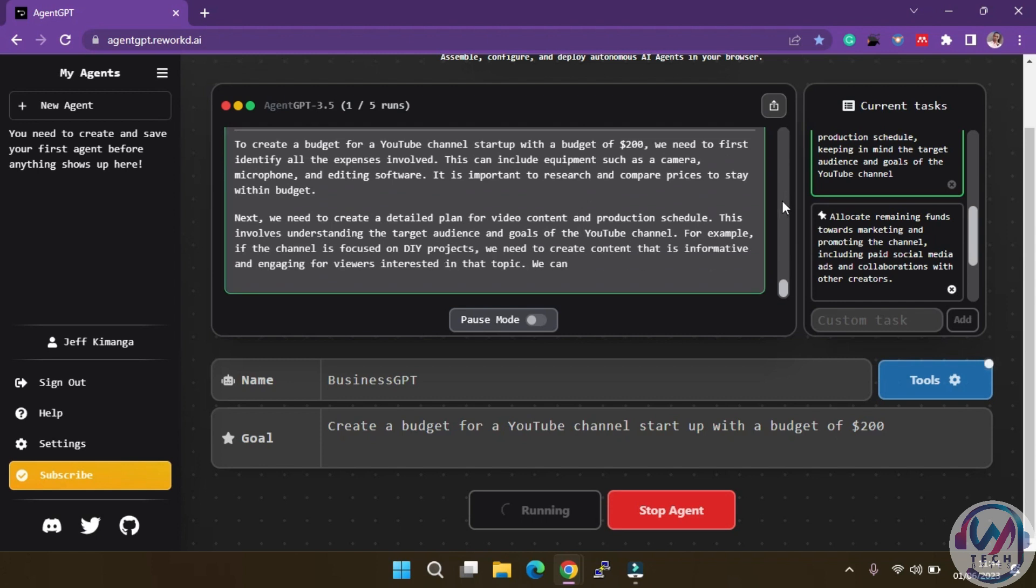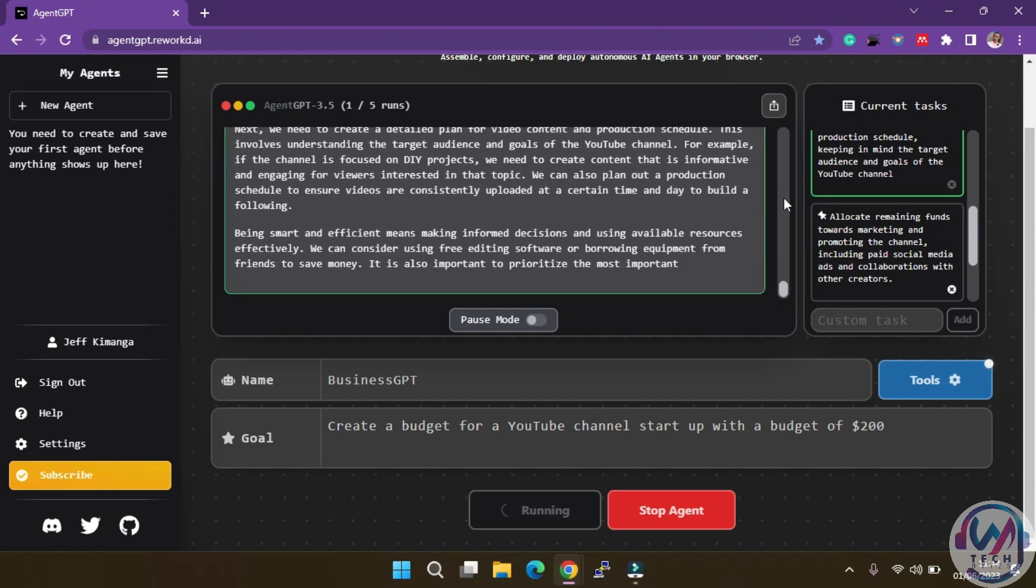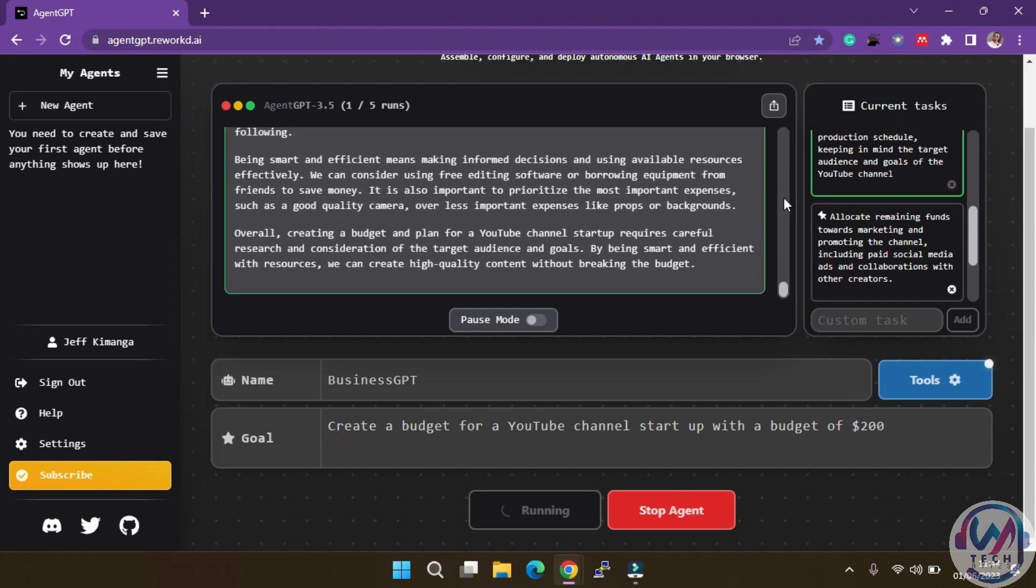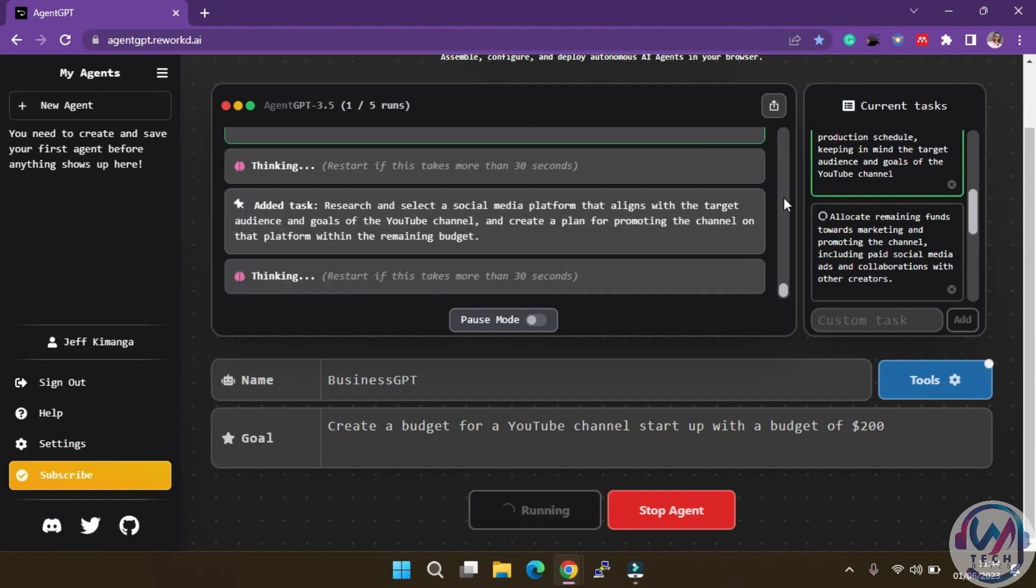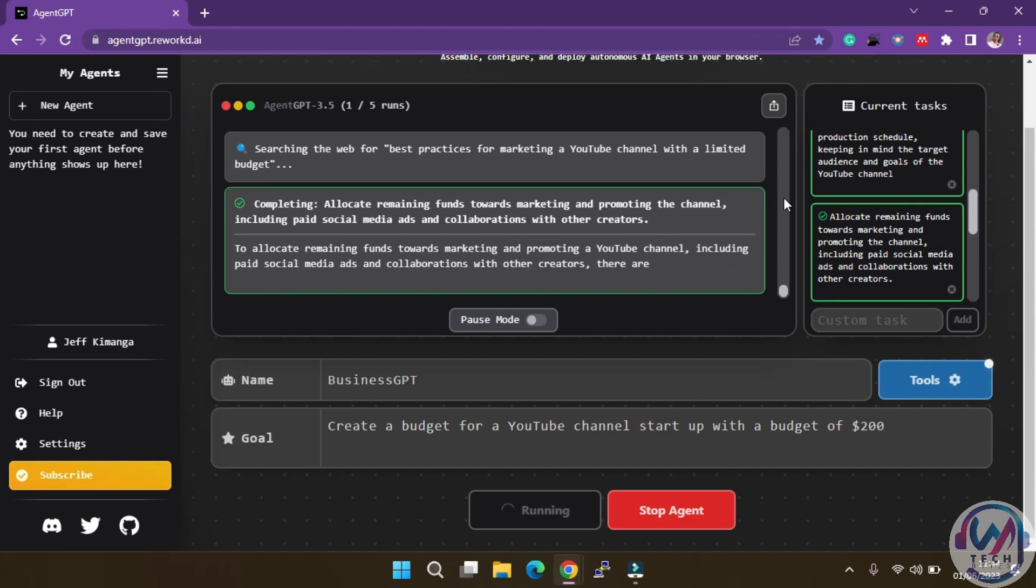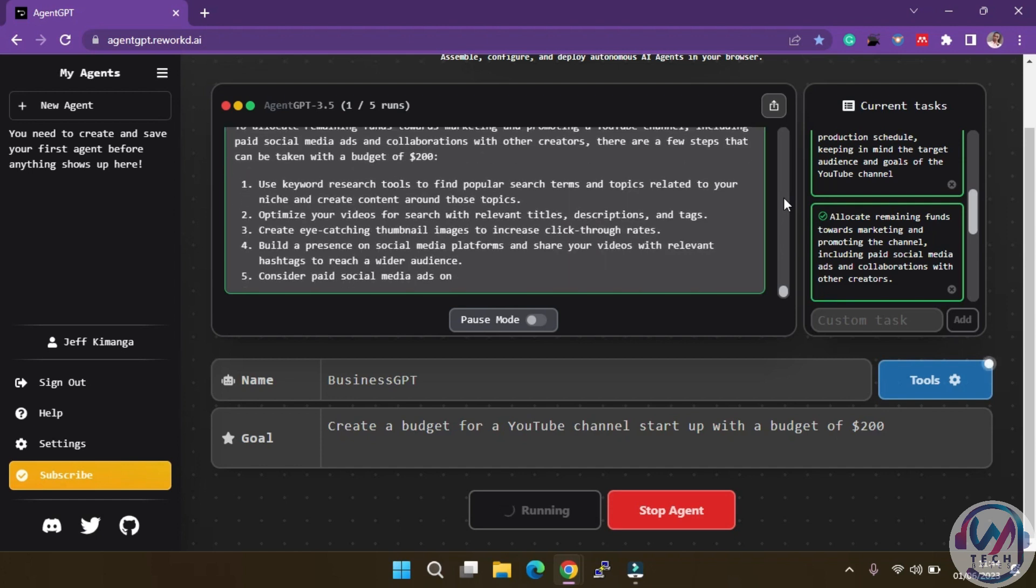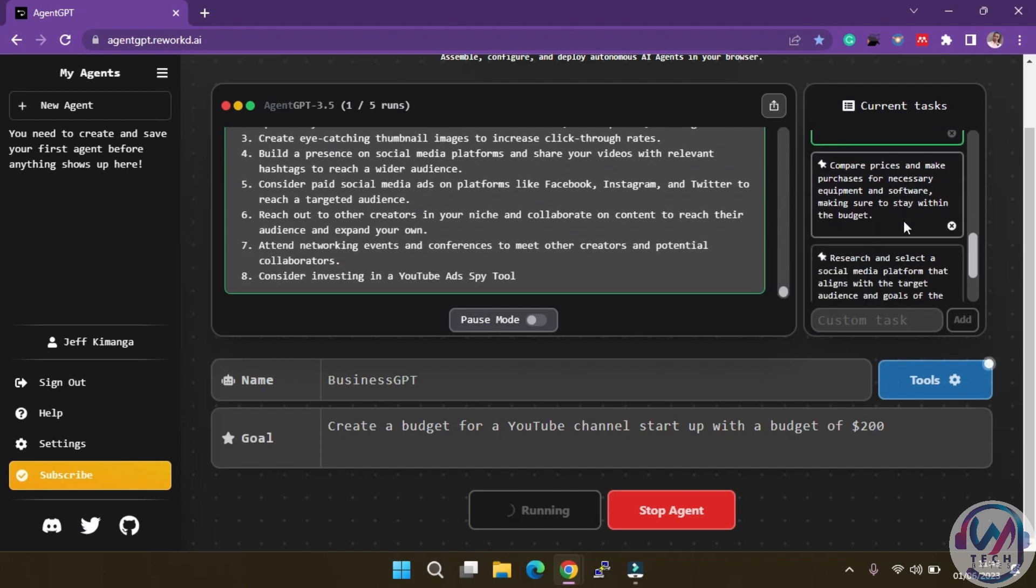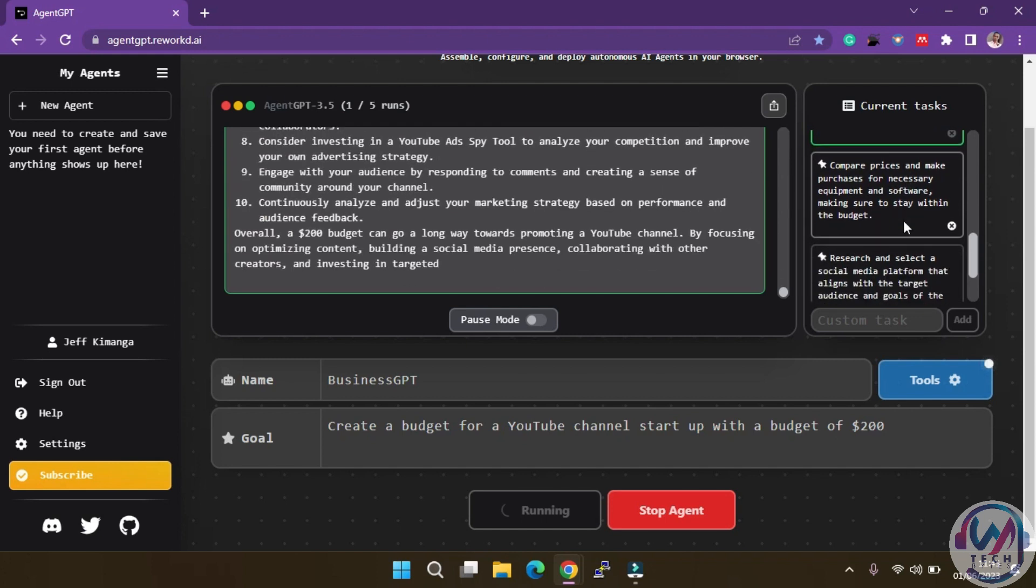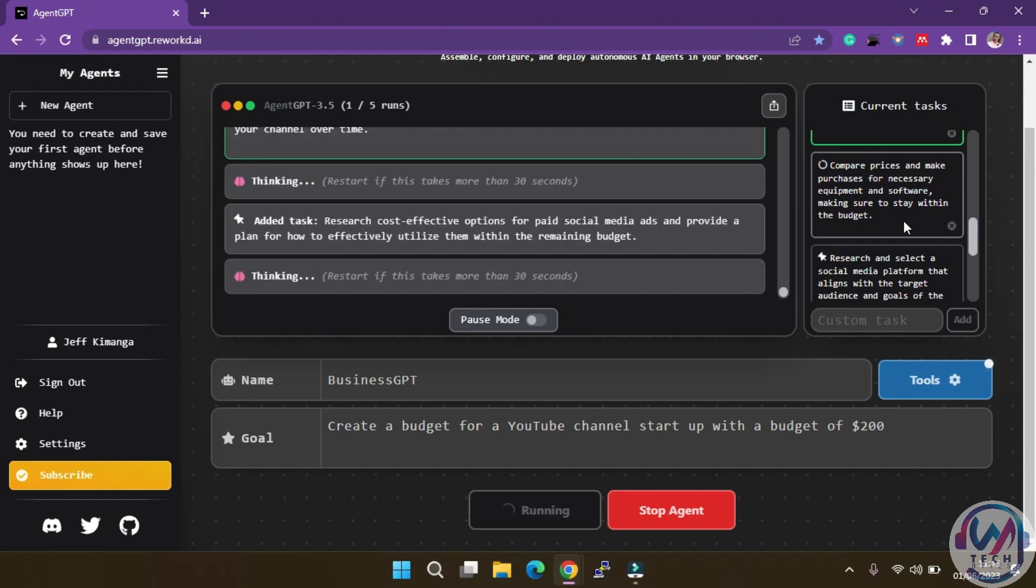As you can see, AgentGPT not only devises a detailed execution plan but also acts on it. It conducts research from various sources including articles, books, and websites, gathering information to help you make informed decisions. Once enough data is collected, the agent presents its logical analysis, allowing you to review and make any necessary changes.